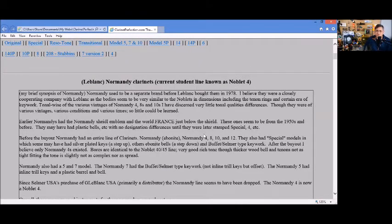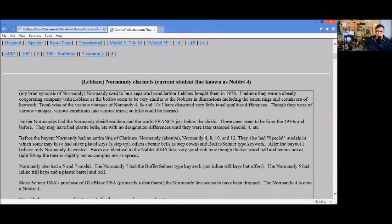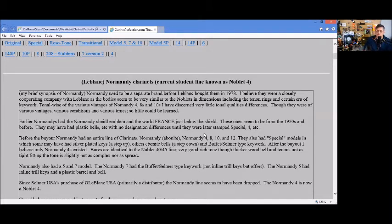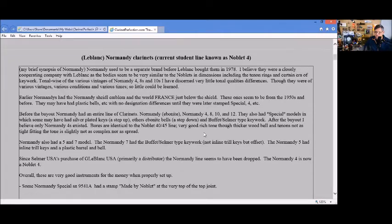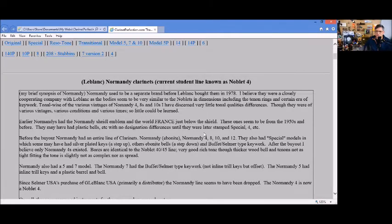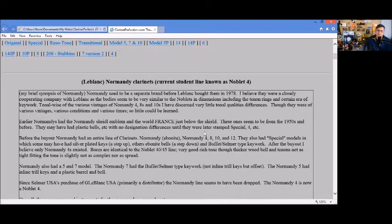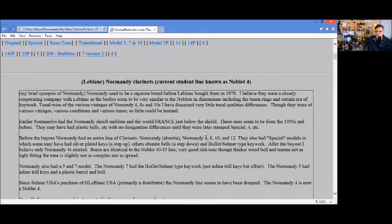Noblay used to be a separate company that worked with Leblanc until Leblanc bought it in 1978. As I mentioned they cooperated with Leblanc as they were the entry level. Tonally, you find this era of the Normandy 4, Normandy 8, Normandy 10s had very little quality differences between them. They had different price levels, different key work here and there.